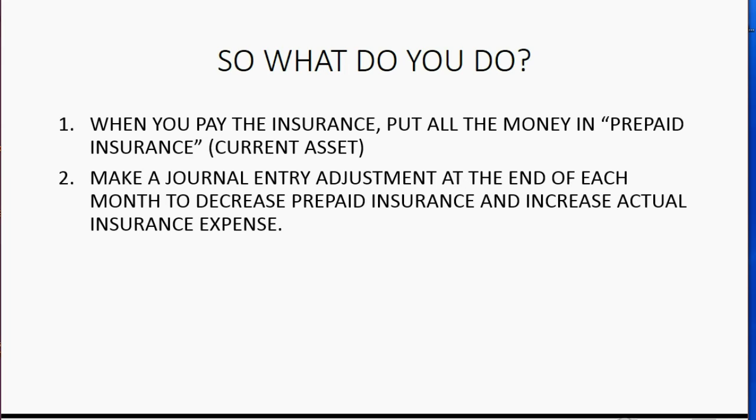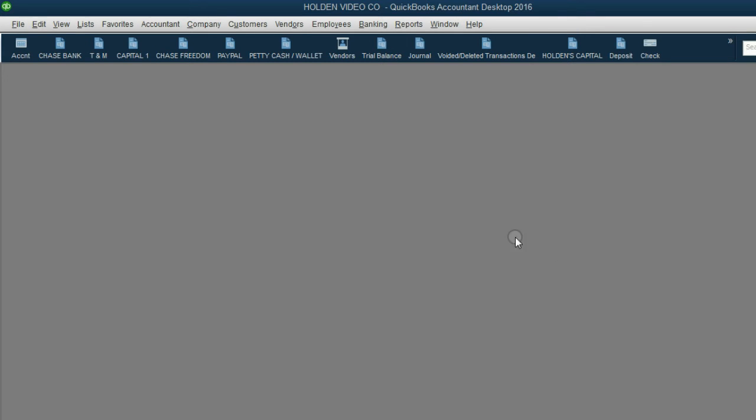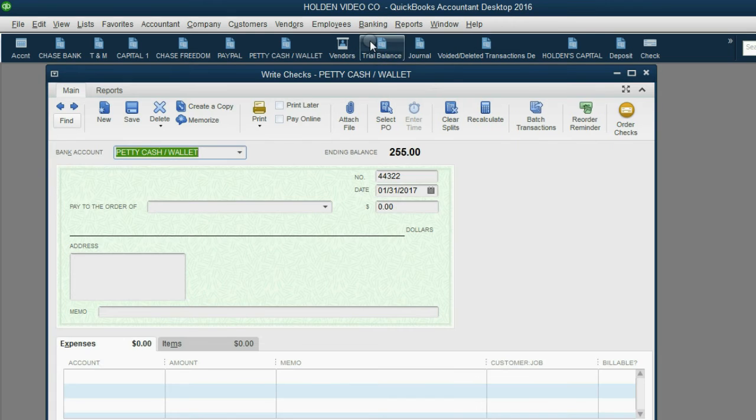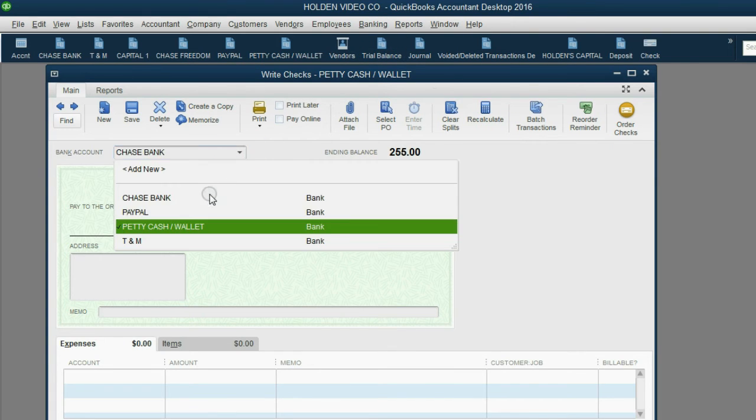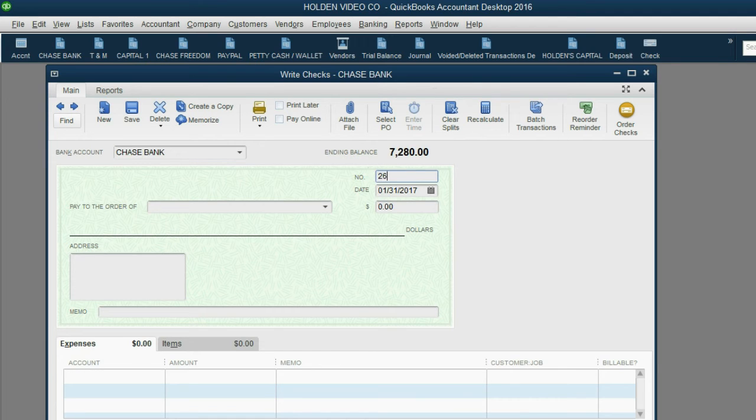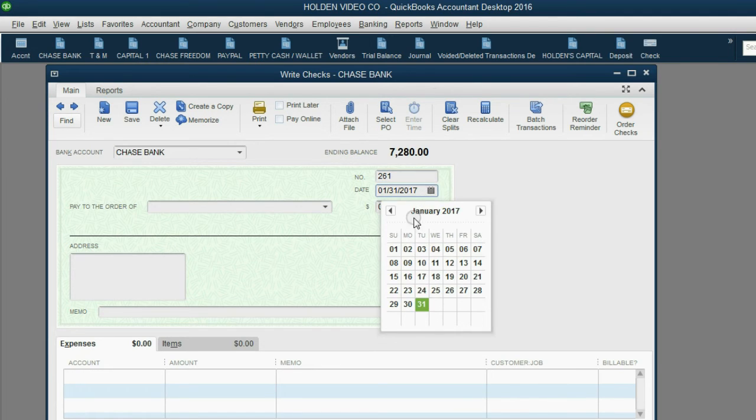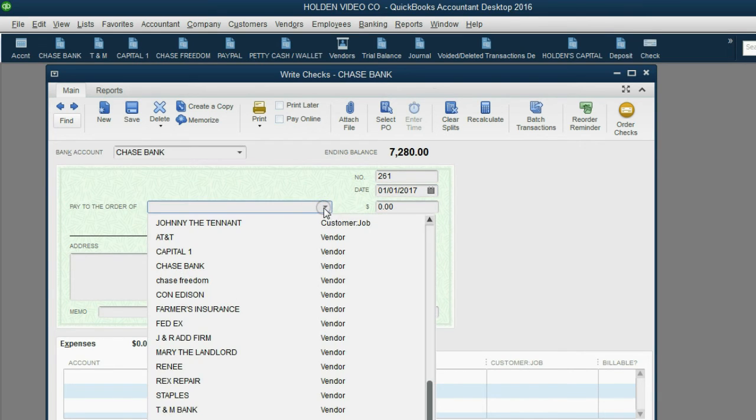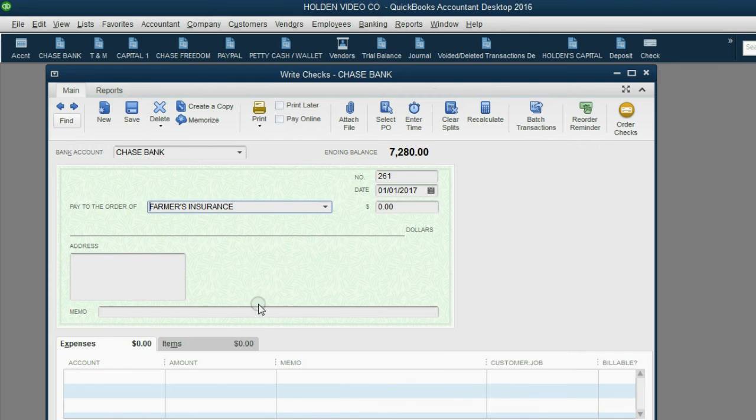Let's take a look at how to record this. Paying the insurance is a very simple transaction. From the main menu, click Banking, write a check. Make sure the money is coming from the correct bank account and it's check number 261. The date is January 1. You're paying at the very beginning of the year and you're paying to Farmers Insurance and the amount you're paying is $1,200.